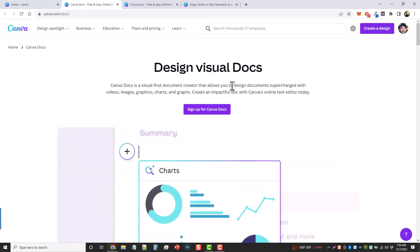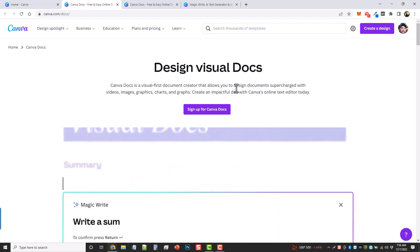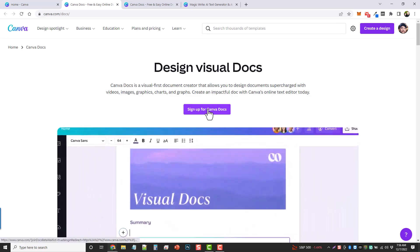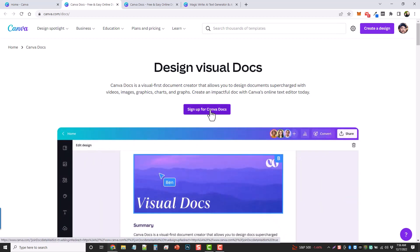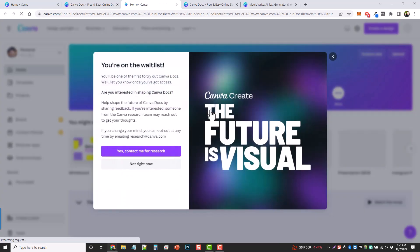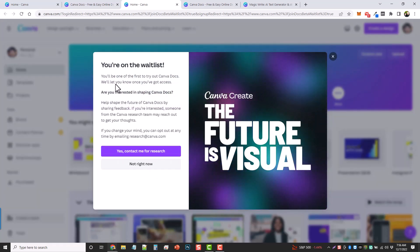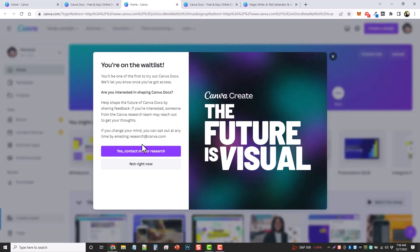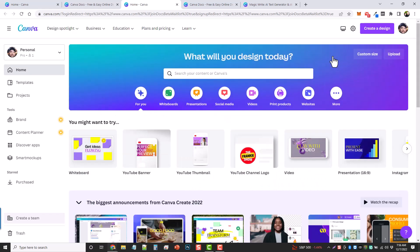Now for some people this is available, for some people it is not. If you click here for sign up for Canva Docs, it takes me back to my home page and says that you are on the waiting list. It says here you'll be one of the first to try out Canva Docs. We'll let you know once you've got access. So you can click here and they will let you know, and that's what I did.